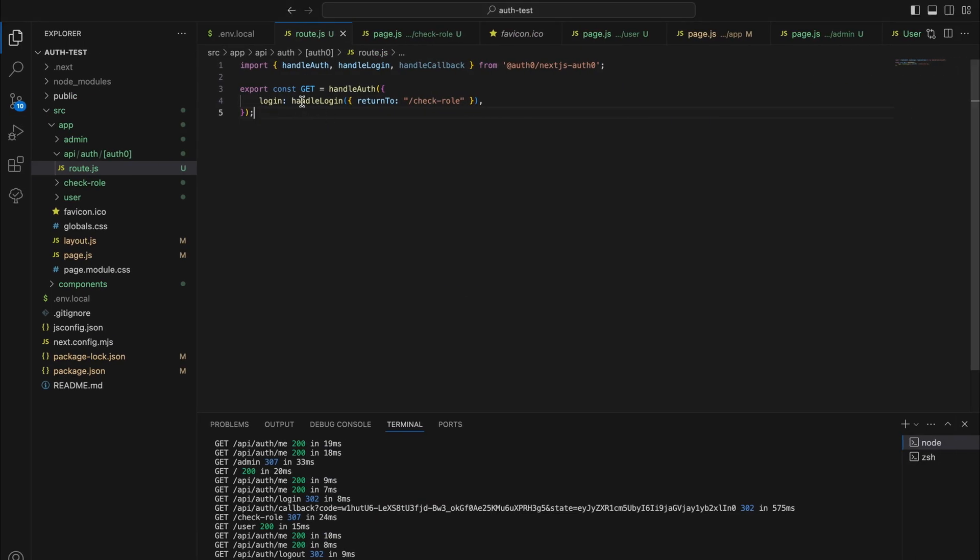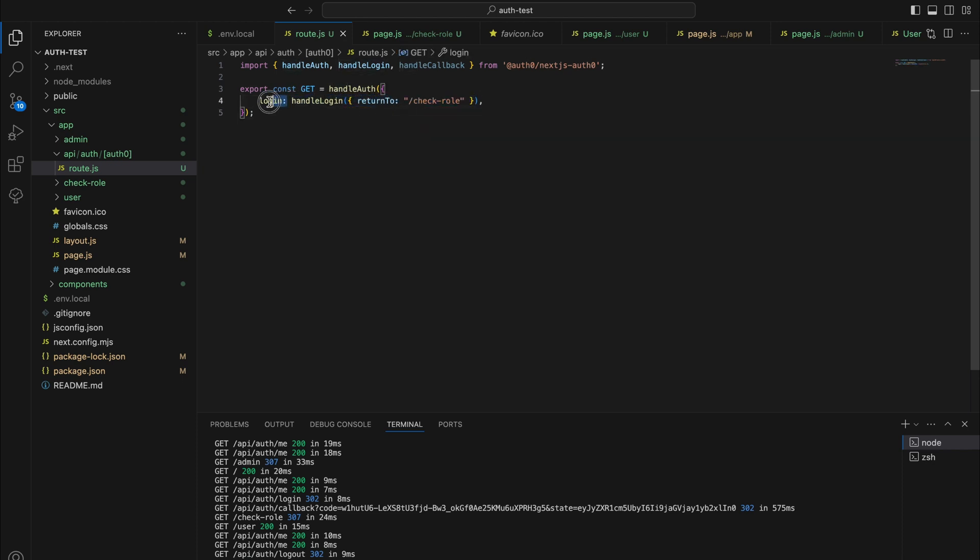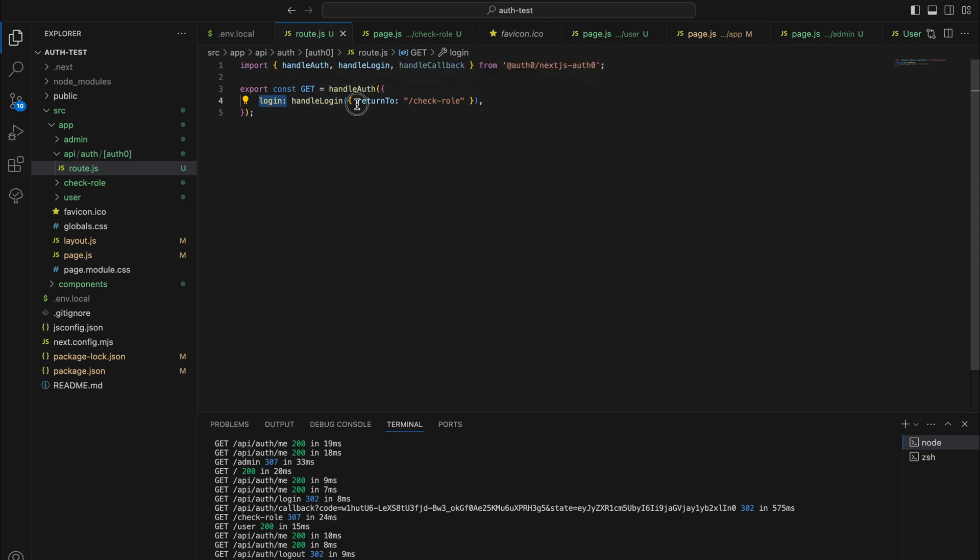What we are doing here is that we are creating a different login handler, and we are passing it to the login variable parameter with a different return to. So now after you log in this will redirect you to slash check role.